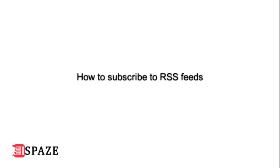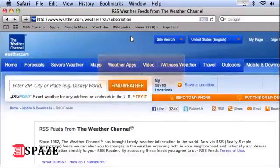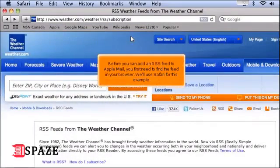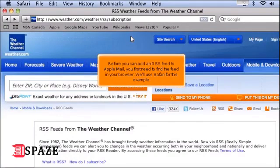How to subscribe to RSS feeds. Before you add an RSS feed to Apple Mail, you first need to find the feed in your browser. We'll use Safari for this example.